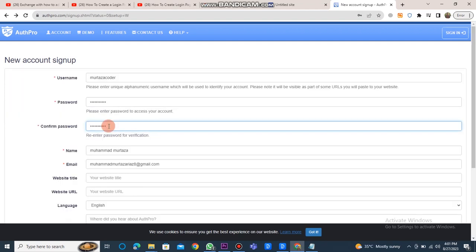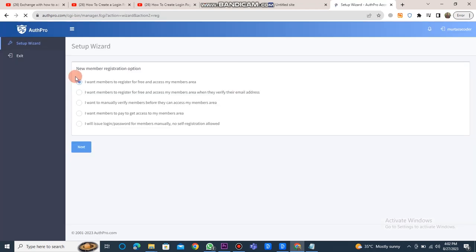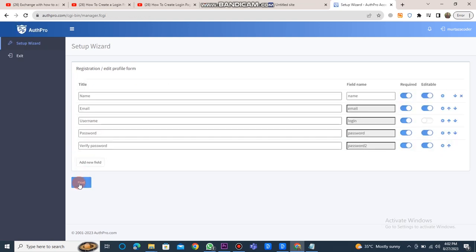Enter your username, password, and email, along with all the necessary details. Click the create account button. Select I want members to register for free and access my member area, and click next.